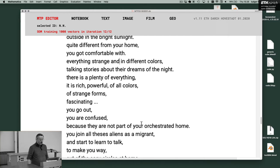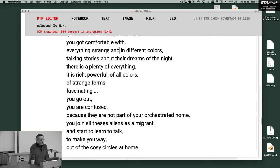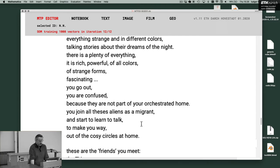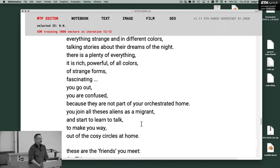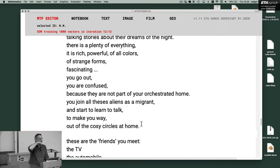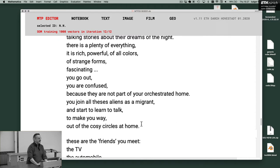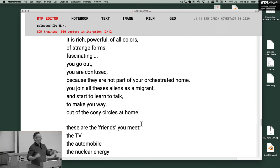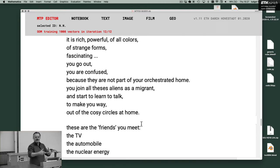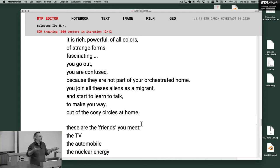You go out and you are confused because they are not part of your orchestrated home. You join all these aliens as a migrant. And you start to learn to talk, to make your way out of the cozy circles at home. So this is from the circular things in topological harmonic space in time to discover Earth space. This is the Copernican turn. These are the friends you meet in the bright sunlight, having their dreams. So you had dreams of the night. And they all have different dreams. And you have to talk about it.